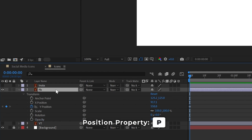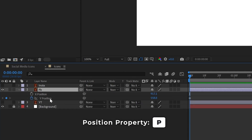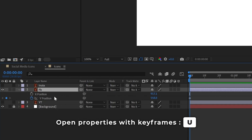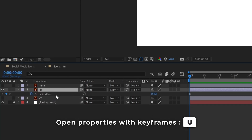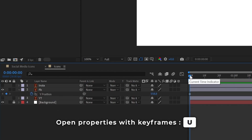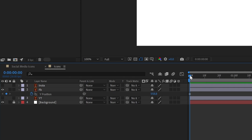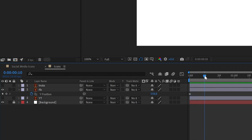Press P to open only the position property, or press U to open only the properties that have keyframes. To jump to the next 15 frames, drag the current time indicator or click on the time display.